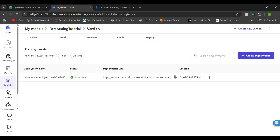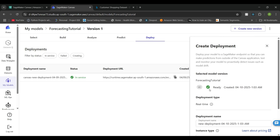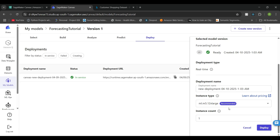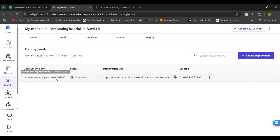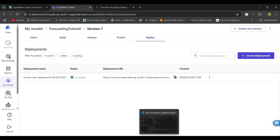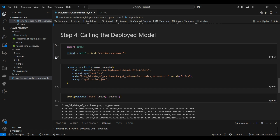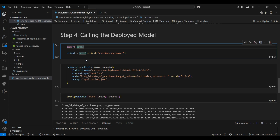After training the model, you can directly deploy it. To deploy, create a new deployment, select the deployment name, select the instance type you want to run, and click Deploy. It will deploy and give you a deployment URL and deployment name. Make sure to note down this particular name, as it is important for calling the model in code.